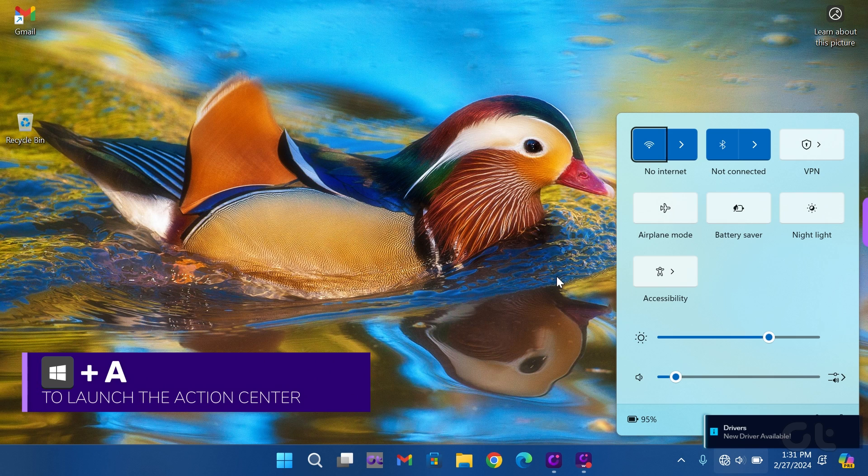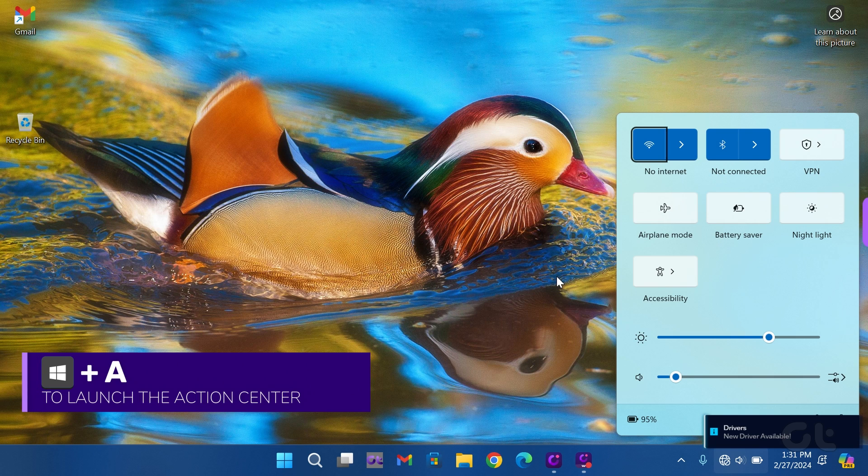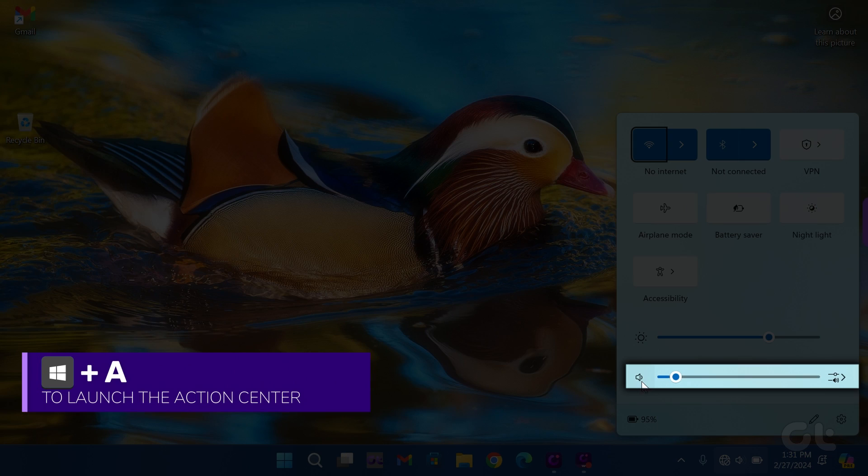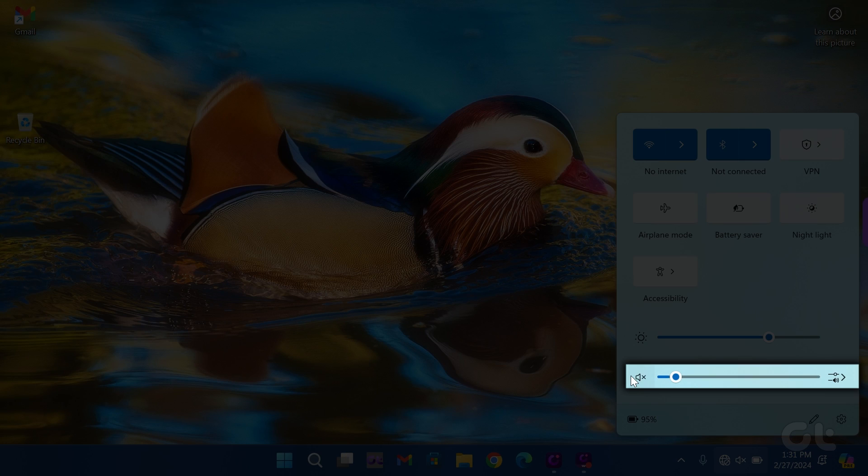Press the Windows key and A key to open the Action Center. Click on the volume icon to mute and unmute and then adjust the volume.